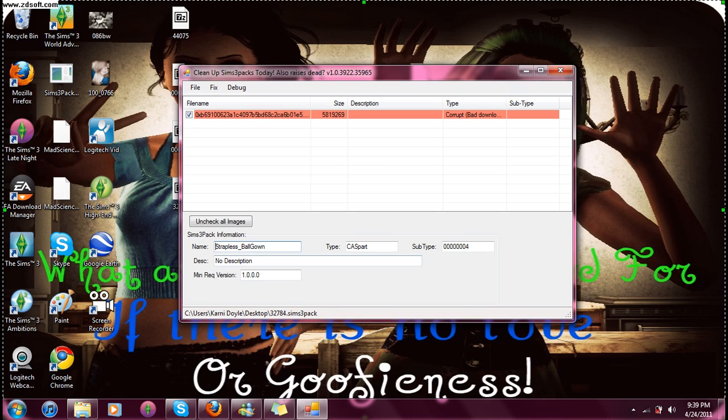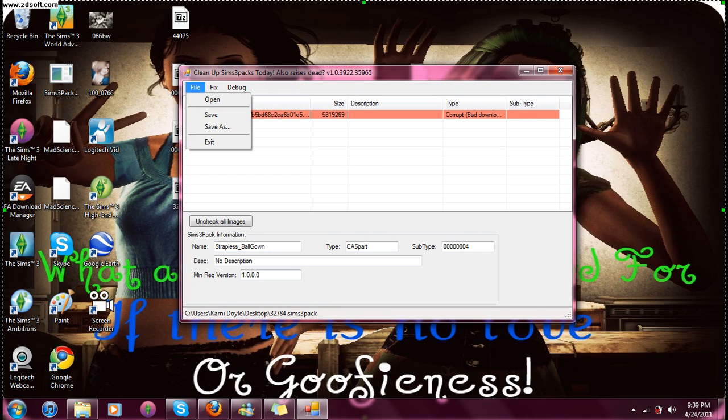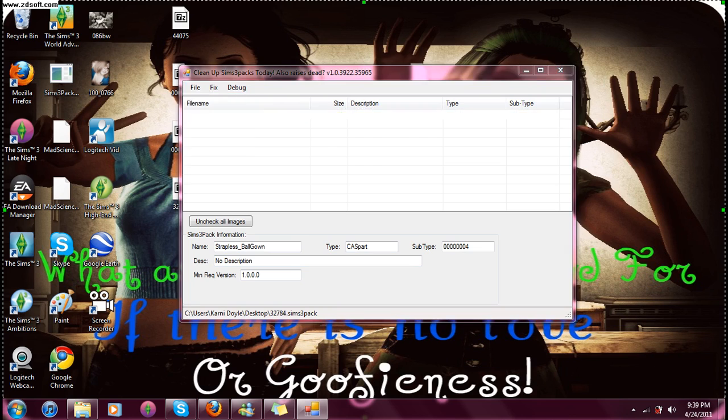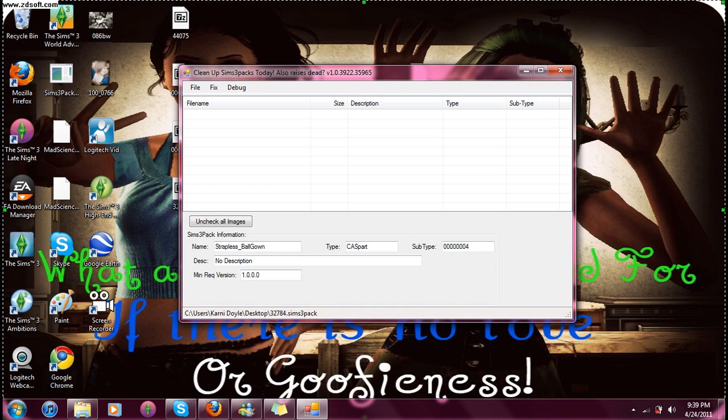Identify the pack, and uncheck it. Then click Save. So, you don't accidentally get a bad file in your game.